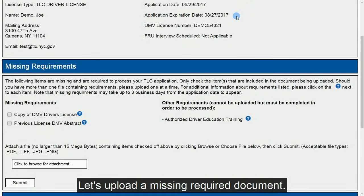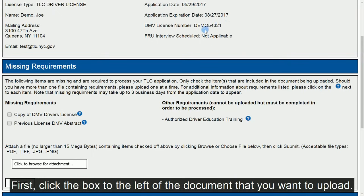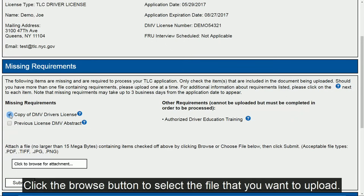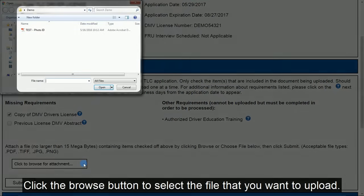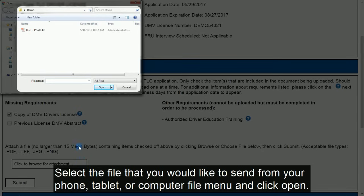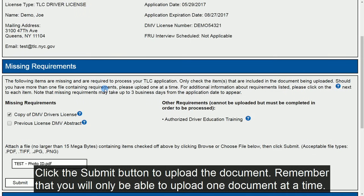Let's upload a missing required document. First, click the box to the left of the document that you want to upload. If the file that you are uploading fulfills multiple requirements, you can check off all that apply. Click the Browse button to select the file that you want to upload. You can upload images or scanned documents in several formats: PDF, TIFF, JPEG, or PNG. Select the file that you would like to send from your phone, tablet, or computer file menu and click Open. Click the Submit button to upload the document.